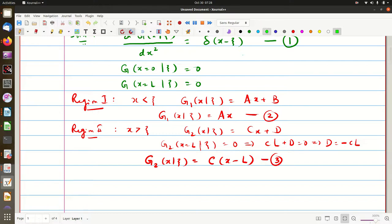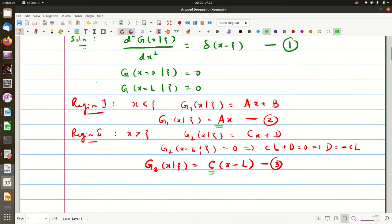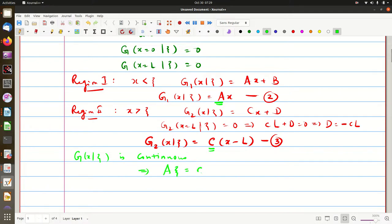We need to determine constants a and c. First, since the string is continuous, g1 and g2 must be equal at x=ξ. So g(x,ξ) is continuous, which implies a·ξ = c(ξ − l). From this we get a = c(ξ − l)/ξ, relating a and c.